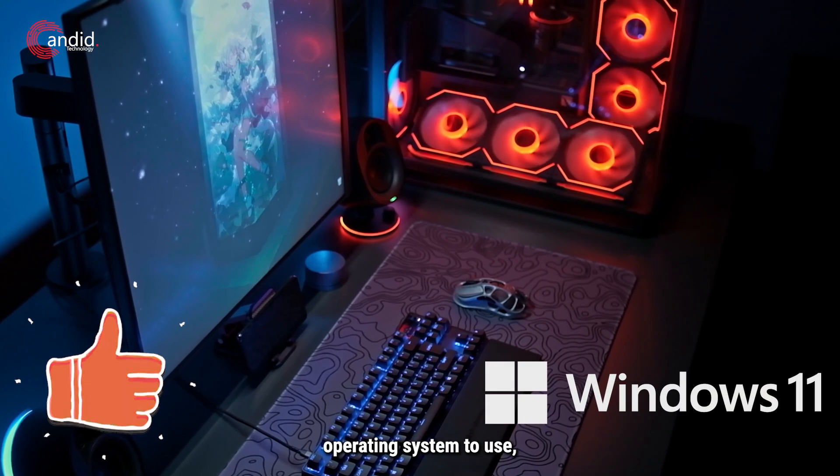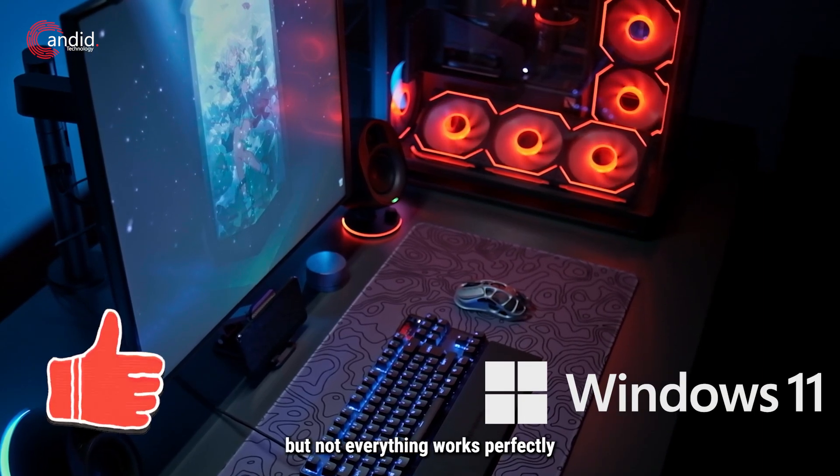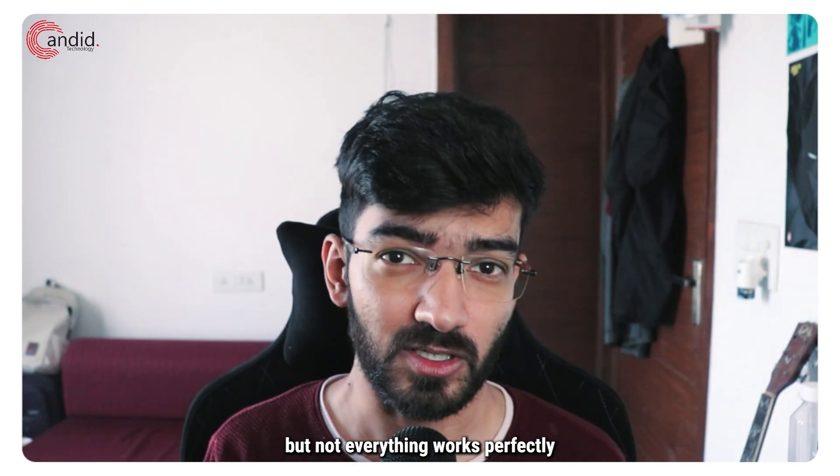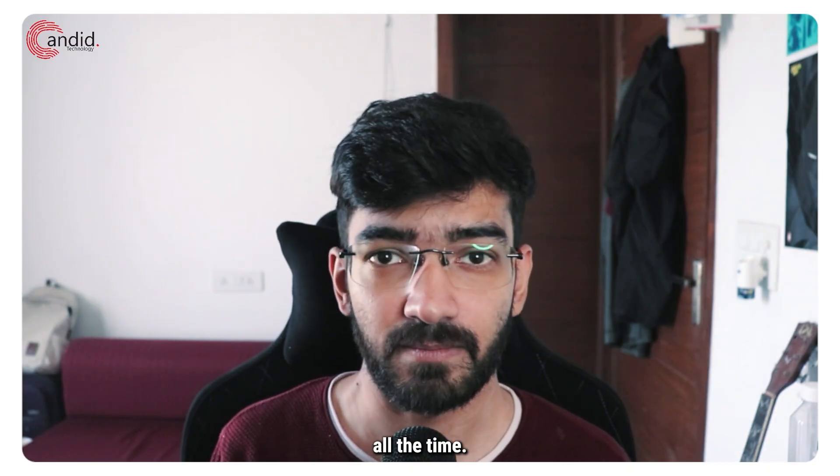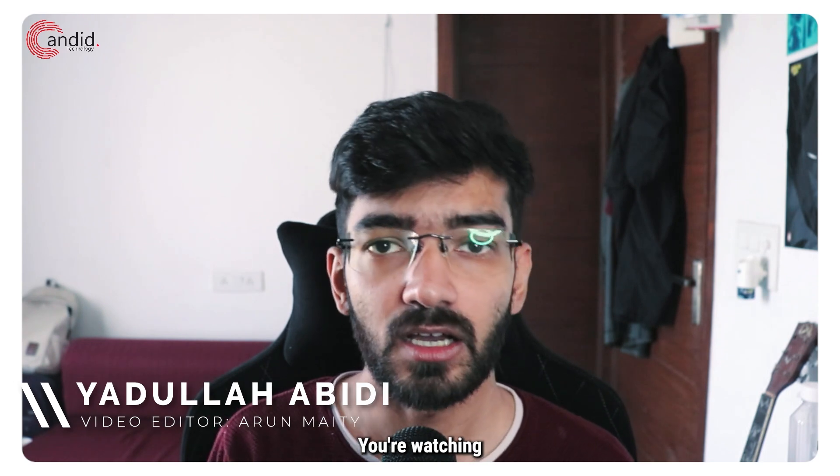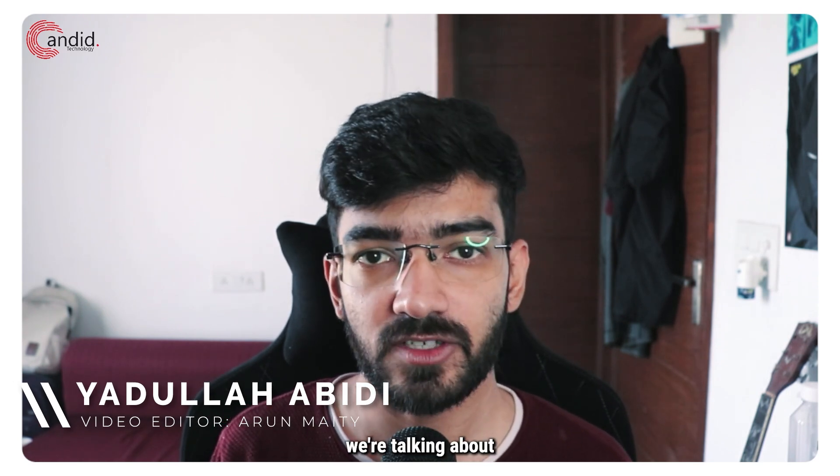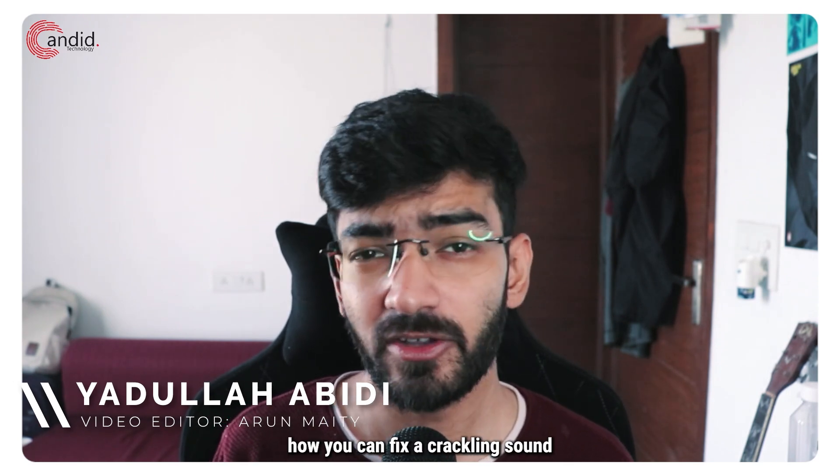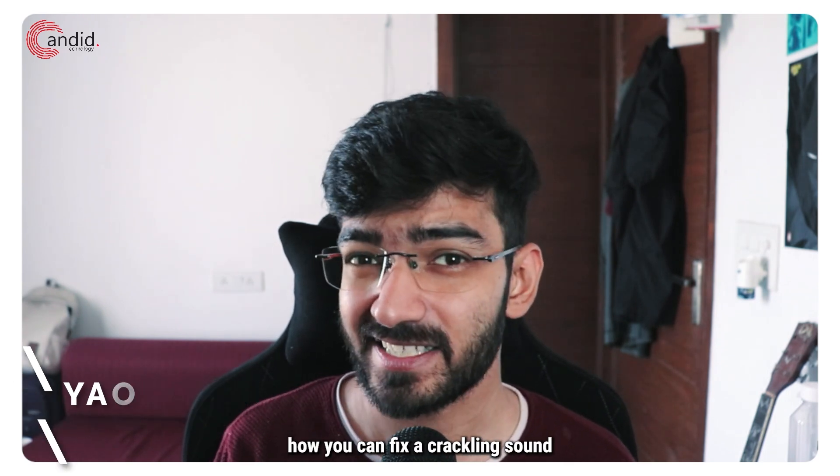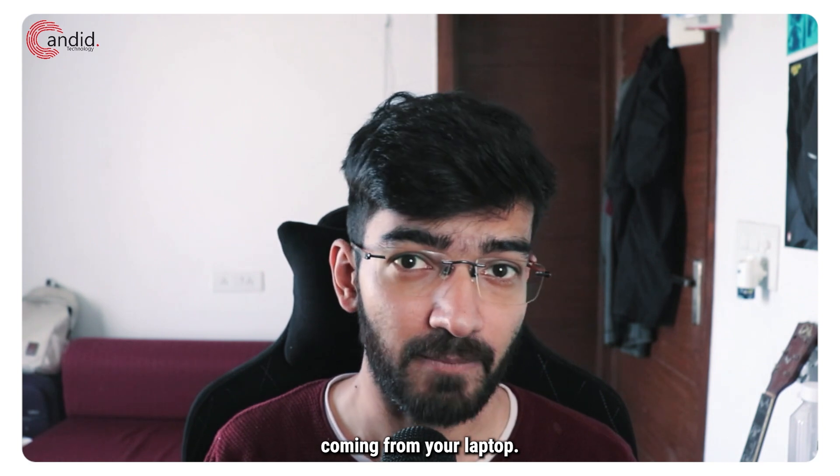Windows 11 is a great operating system to use but not everything works perfectly all the time. My name is Yadulla, you're watching Kandero Technology and in this video we're talking about how you can fix a crackling sound coming from your laptop.